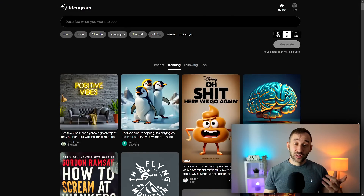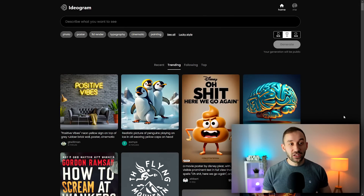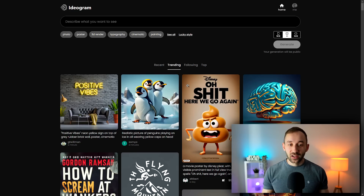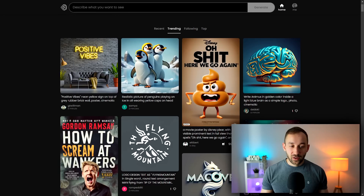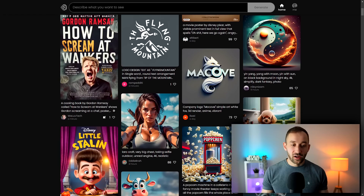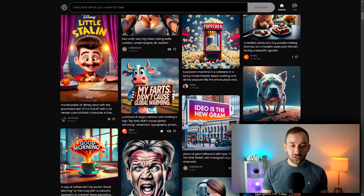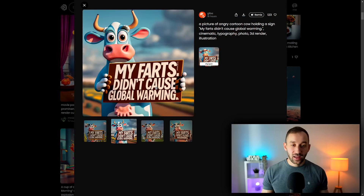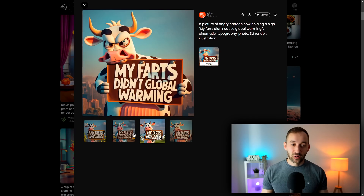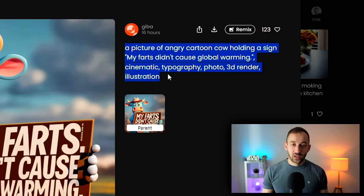Once you've logged into Ideogram you will be met with a very clean and nice-looking interface, which is always a good start, and you will see the currently trending images first. There are a few examples where the text is pretty accurate for AI — it's not always 100% perfect but it can do surprisingly well. When you click onto these images you can see the four variations that the person generated and the prompt in the top right.